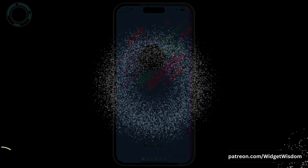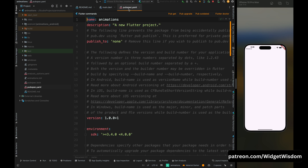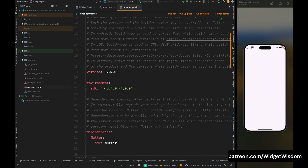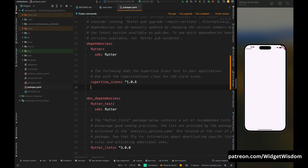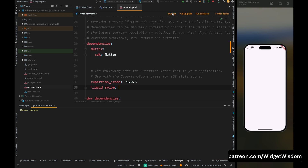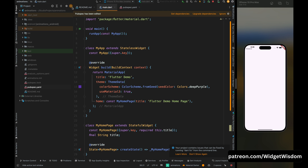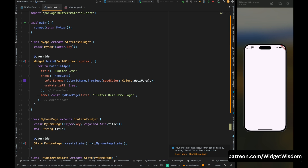Let's start the video. Here I have this empty project, and to achieve this liquid sliding animation in our application, first we need to add a dependency. Open your pubspec.yaml file and add 'liquid_swipe', then tap on the pub get option to get all the dependencies.